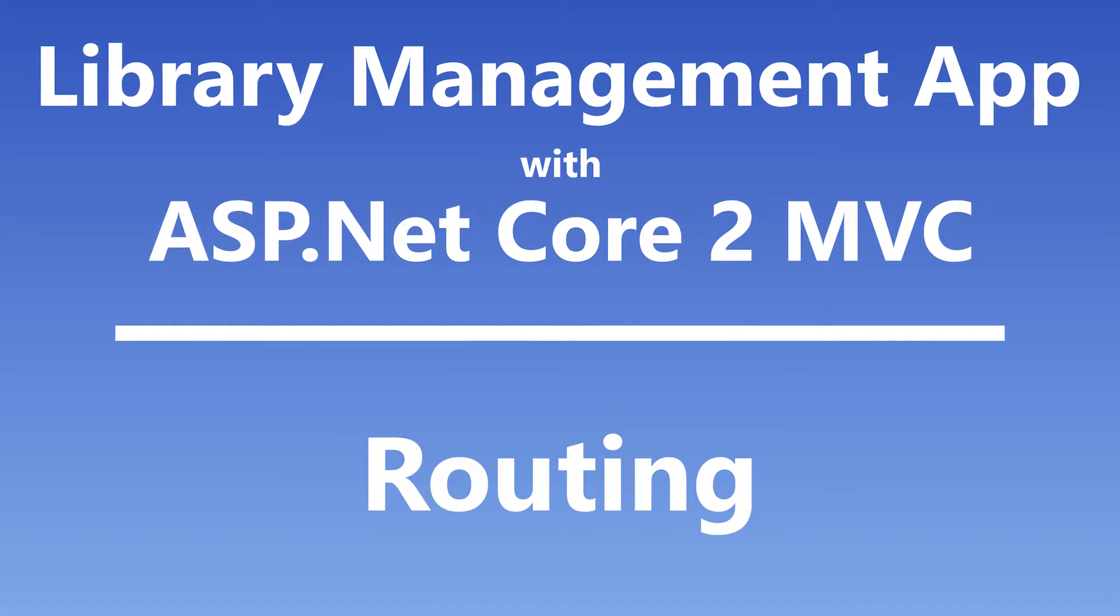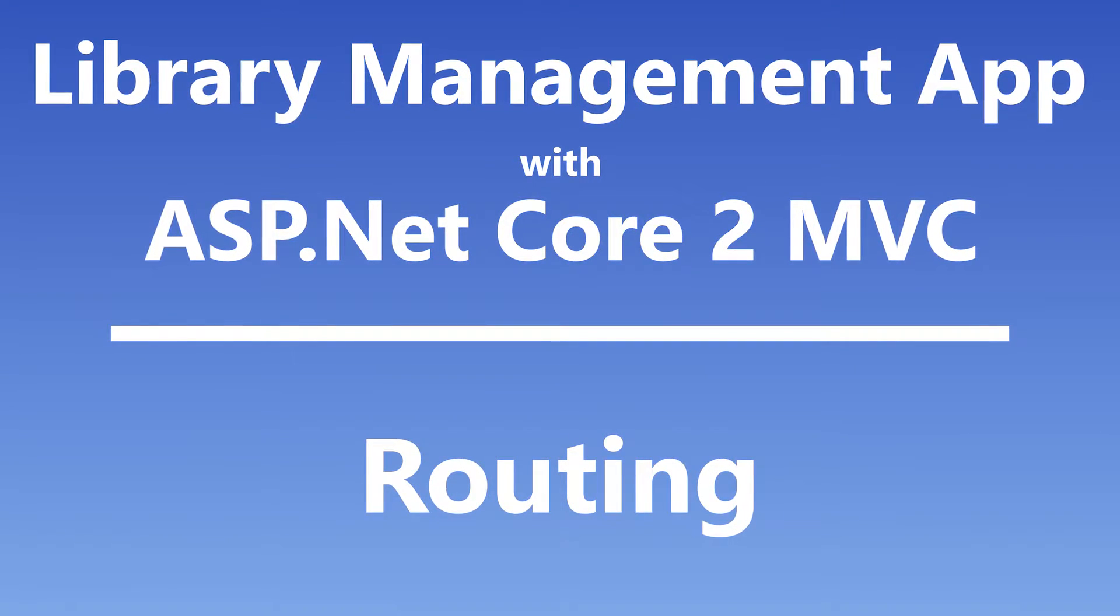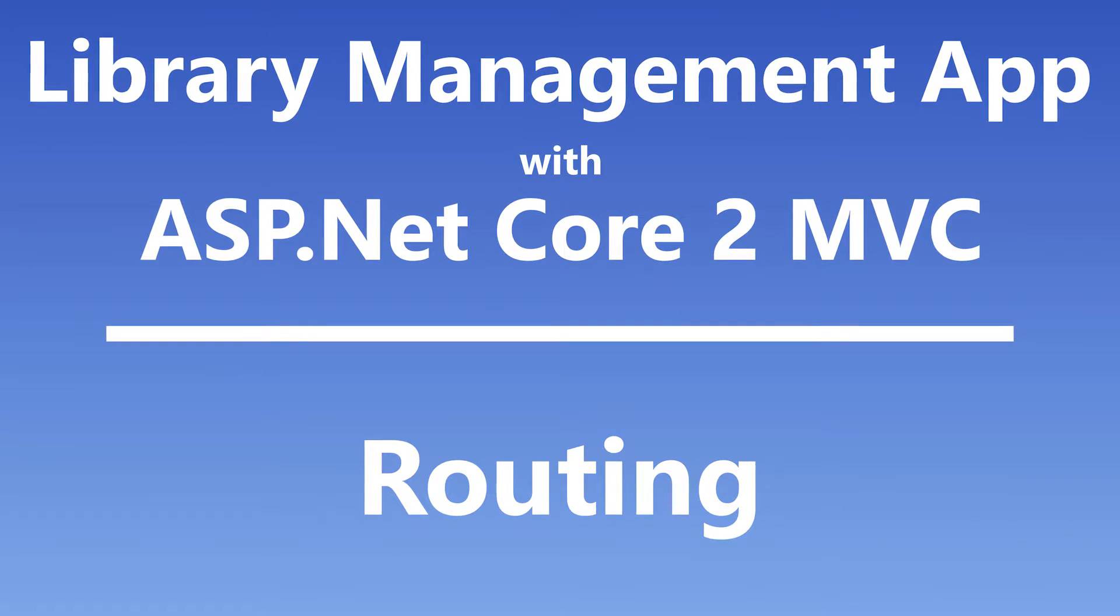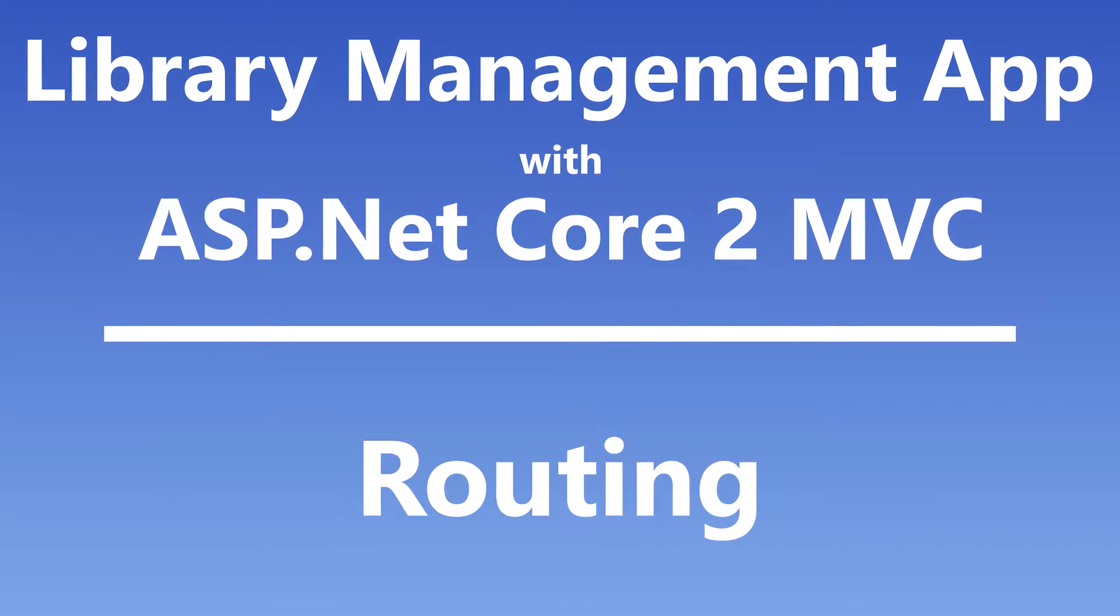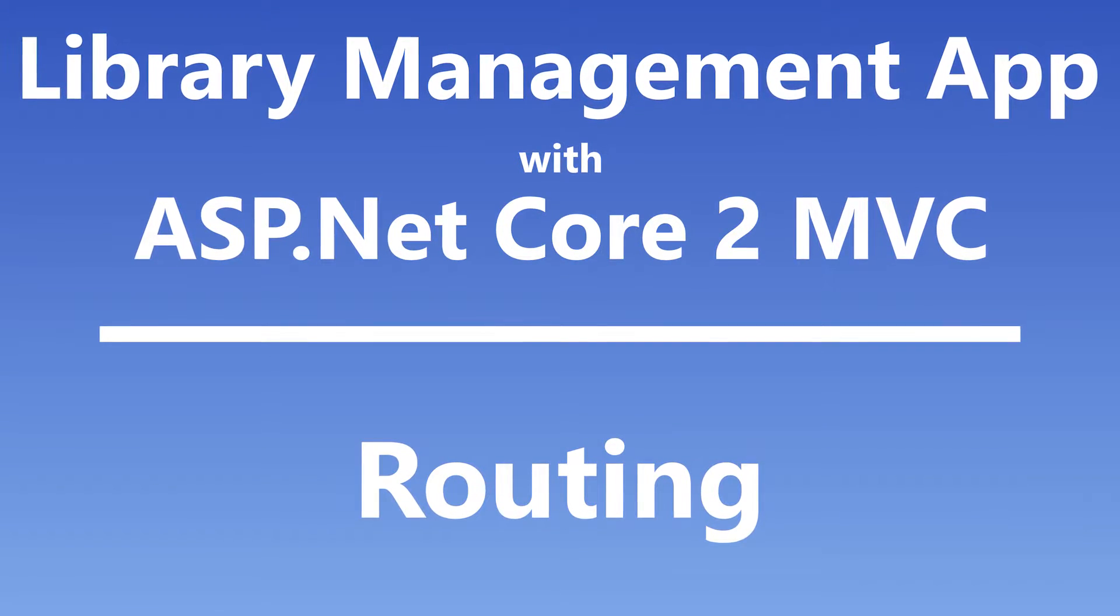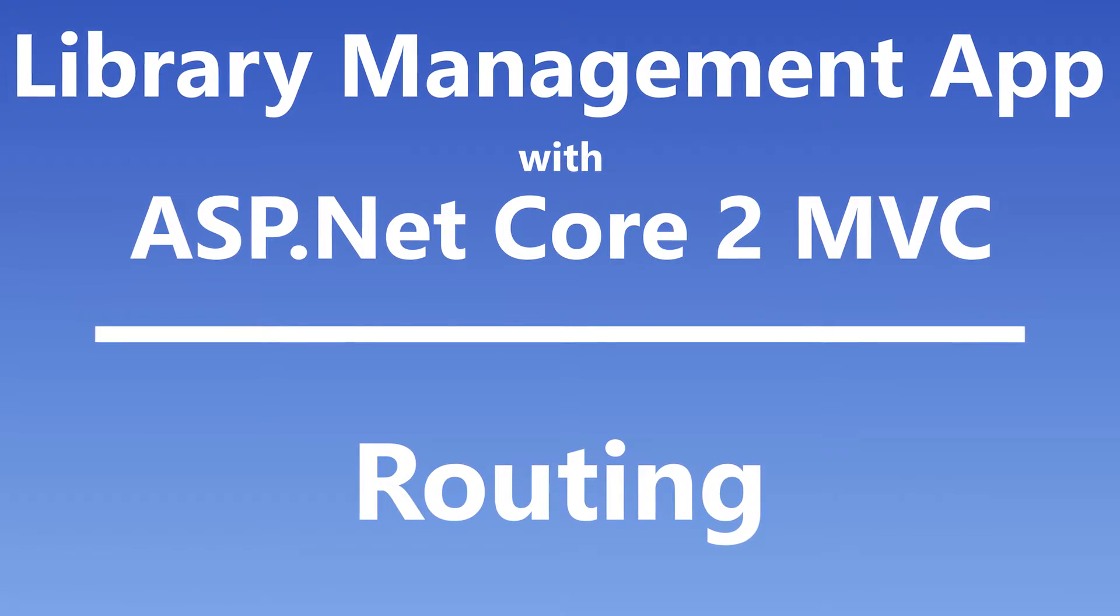Hi YouTube, this is Miro. Welcome to my 7th part of my series about ASP.NET Core 2. In this part we will learn about routing in MVC. So let's dive in.